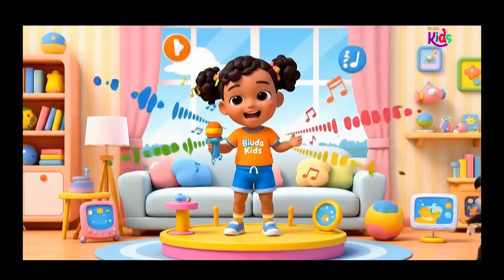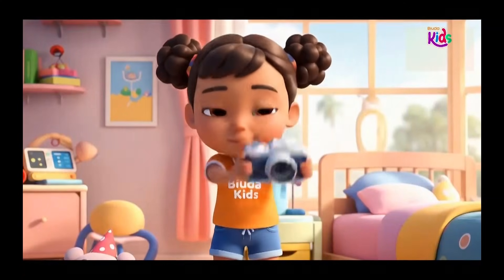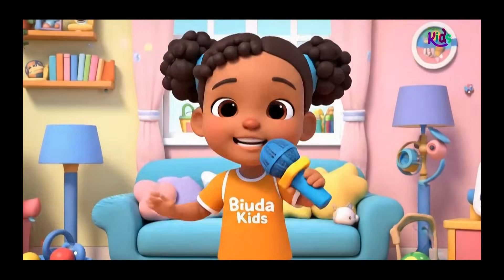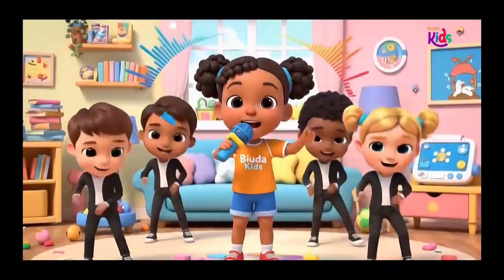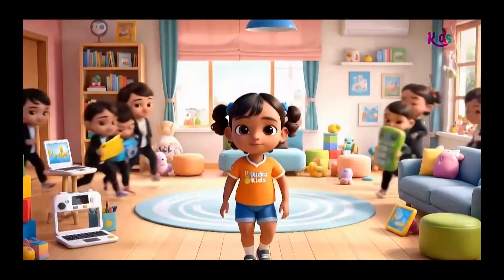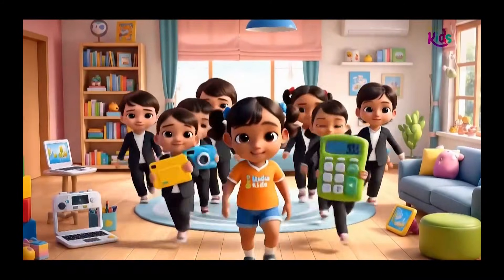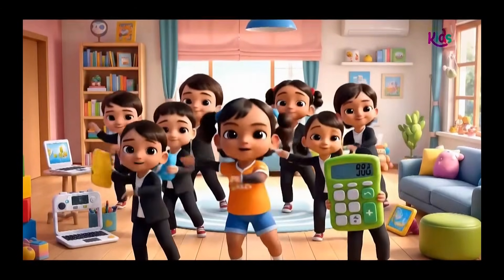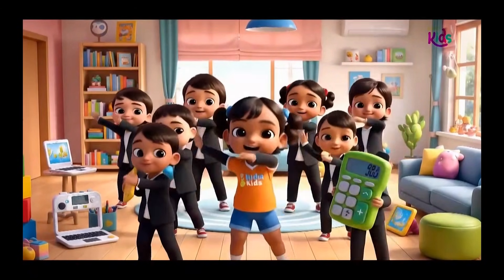I have a mic, sing sing sing. See my friends smile so bright, we learn and play all day. Smart tools, smart kids, we learn and play all day. Smart tools, smart kids, smart kids, hooray hooray hooray!